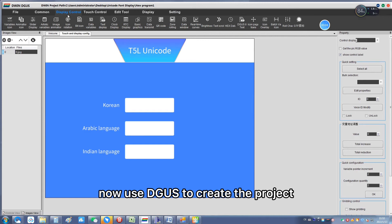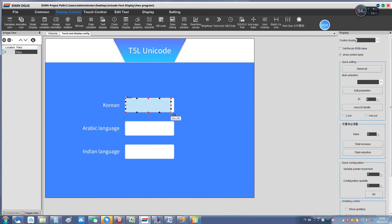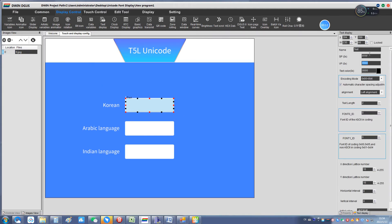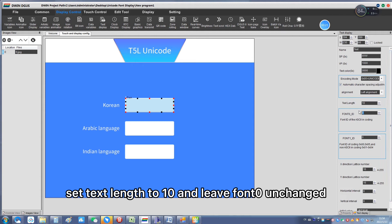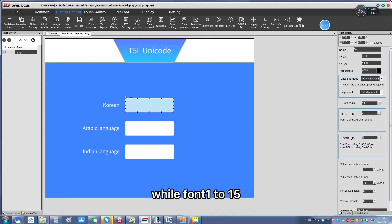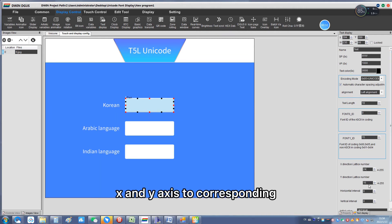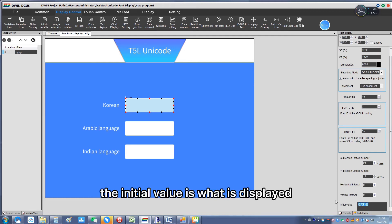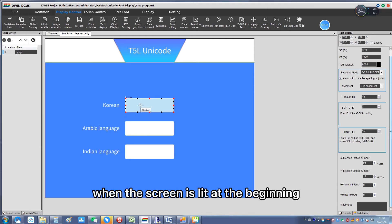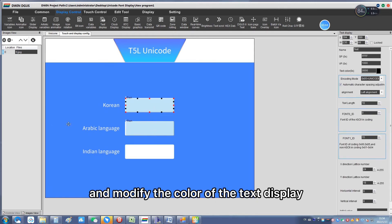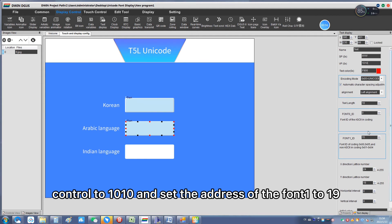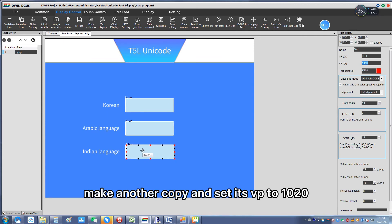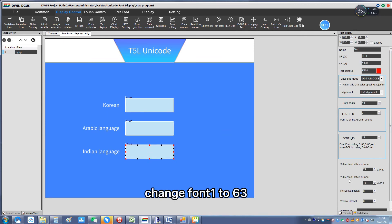Now use Degas to create the project. Select the text display control and modify the VP to 1000. Set encoding mode as Unicode, set text length to 10. Leave font 0 unchanged while setting font 1 to 15. Set the number of dots on the X and Y axis to 24x24. The initial value should be cleared. Copy the control and modify the color of the text display. Set the VP of the second control to 1010 and set the address of font 1 to 19.